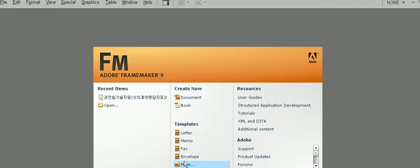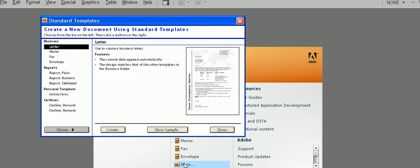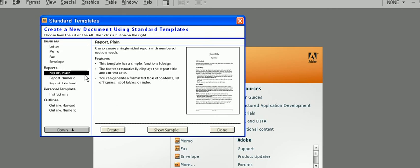To open a document, click More under Templates, and then Report Plane under Reports. Then click the Create button.